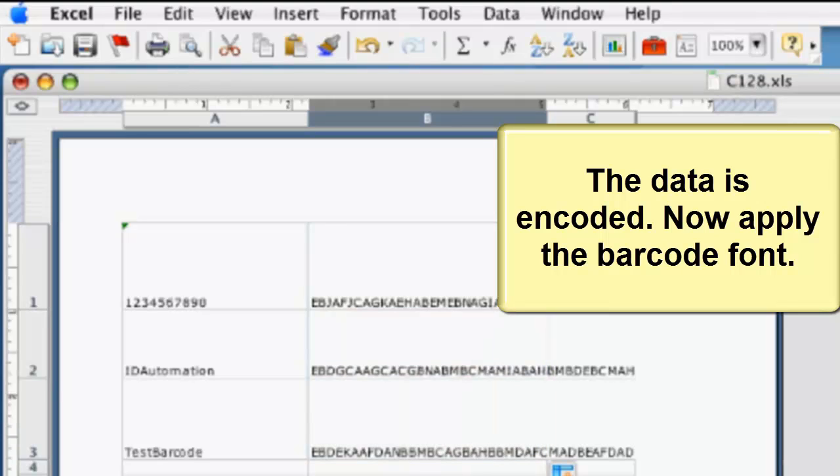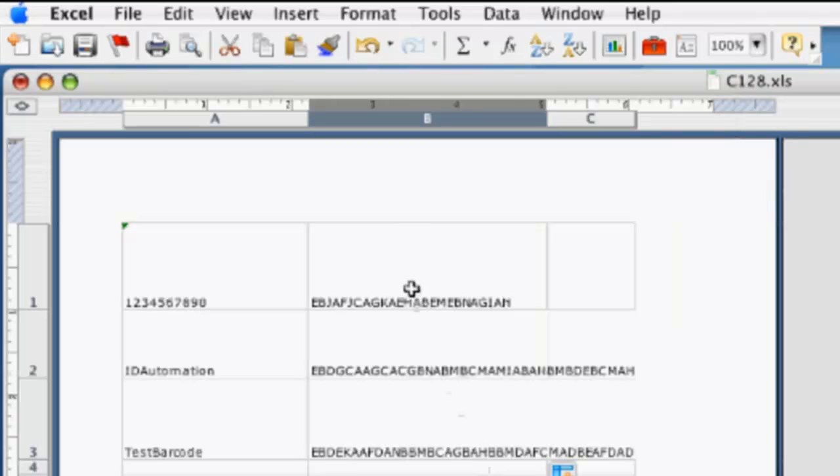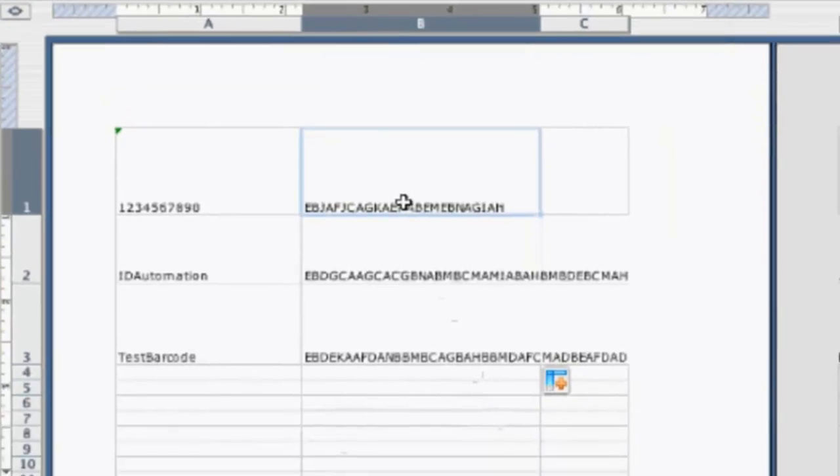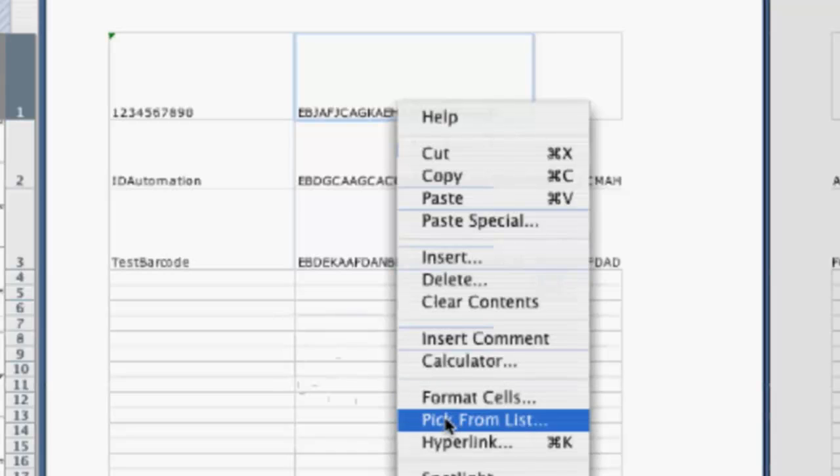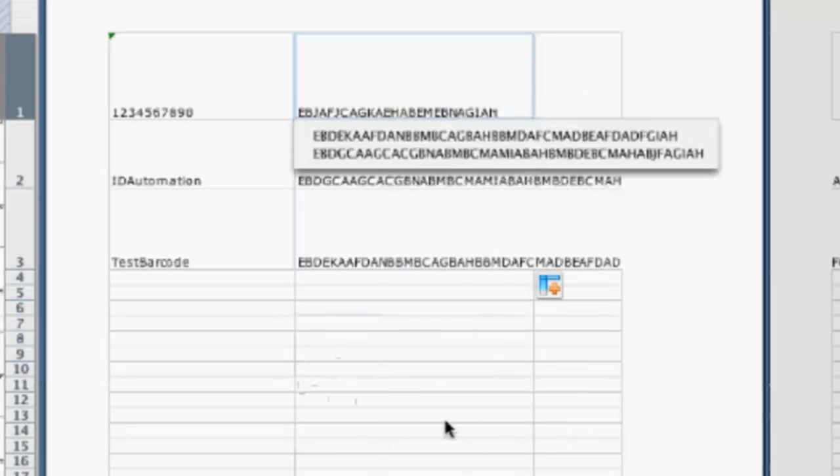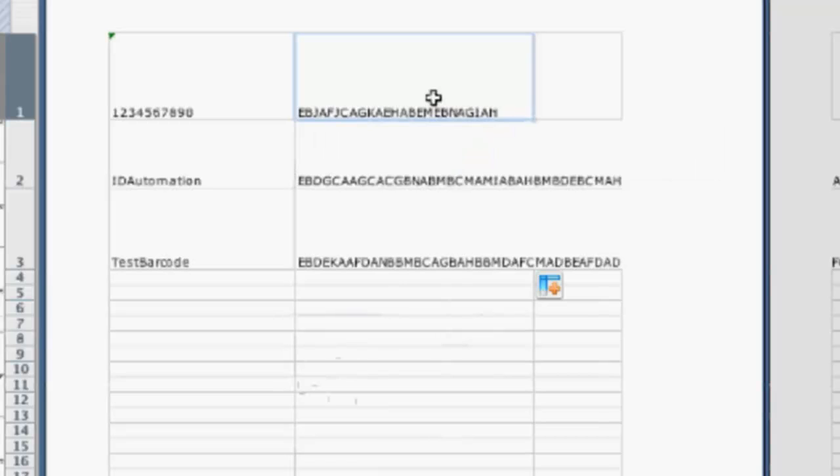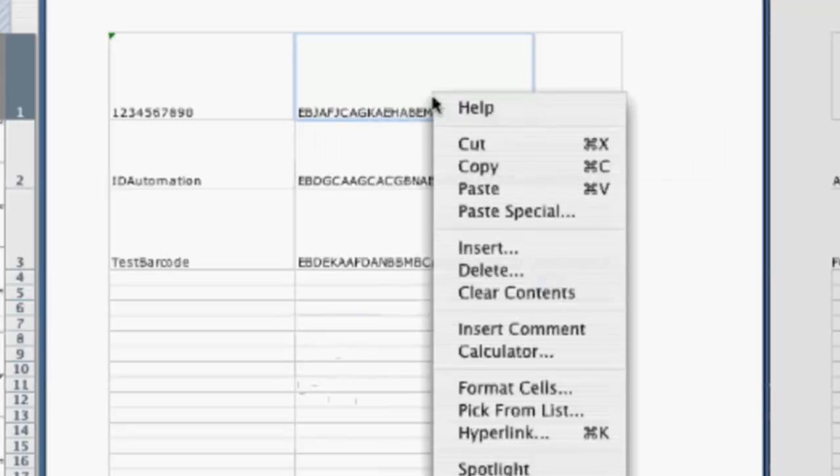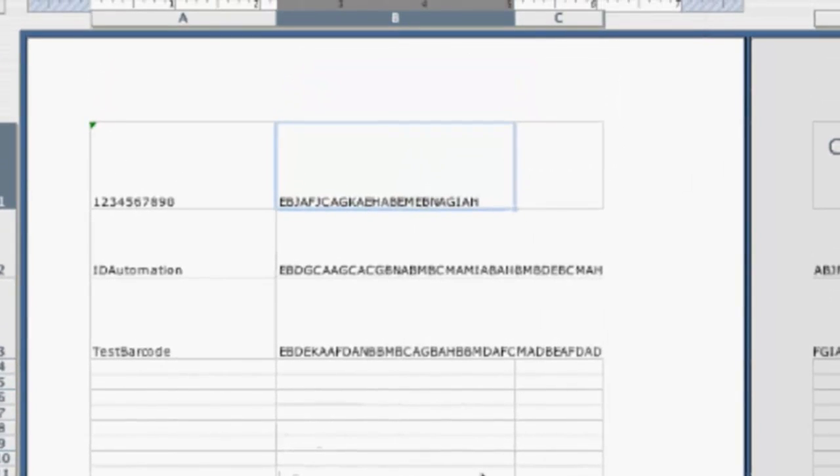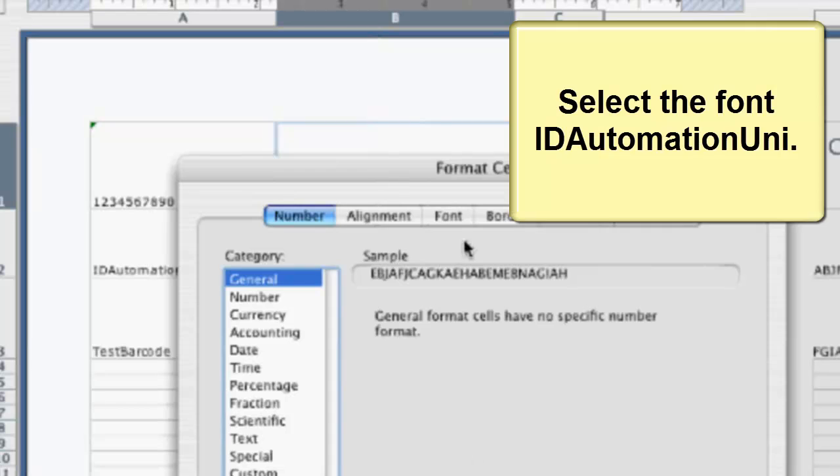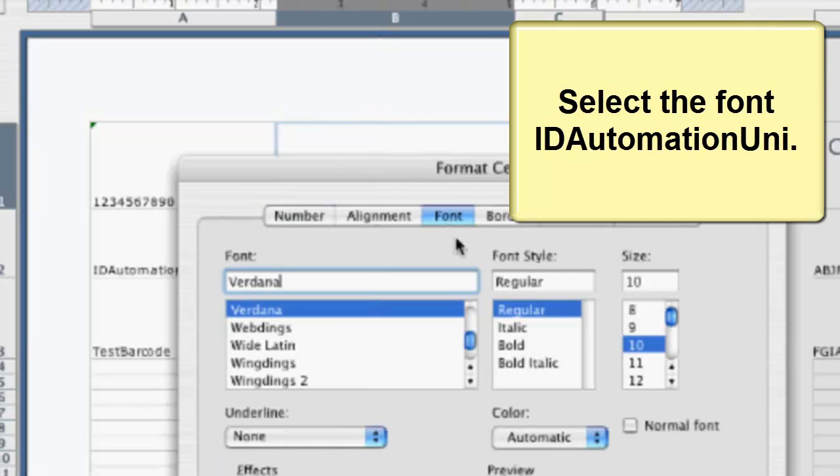Let's apply the barcode font. Select the font named ID Automation Uni.